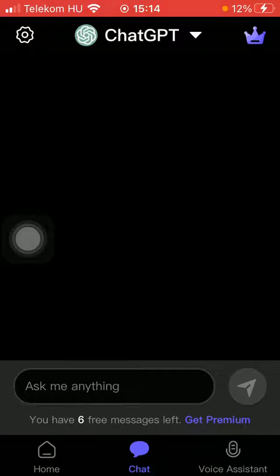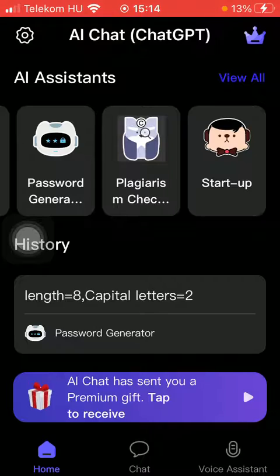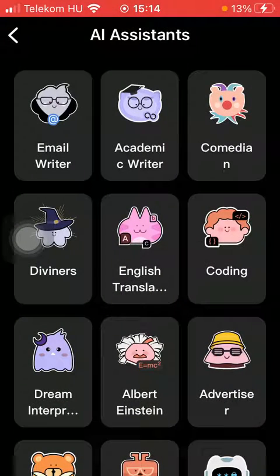First of all open the app on your phone, then tap on the home button down below on the left side corner and then click on the view all button in the upper right corner of the screen.